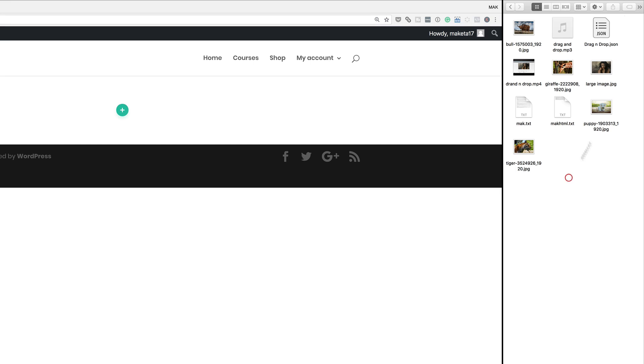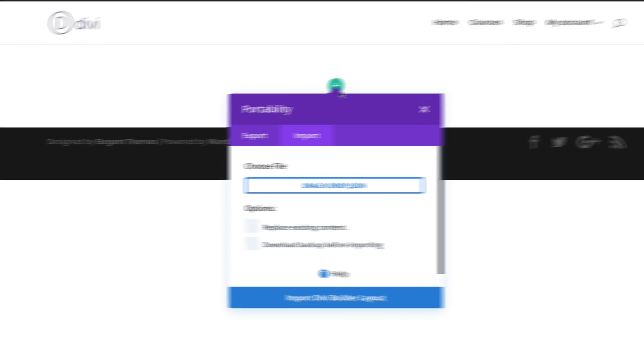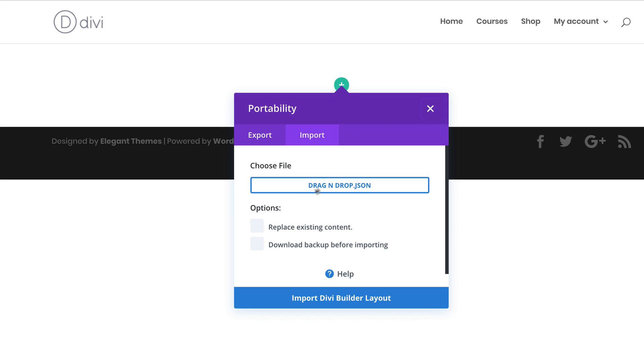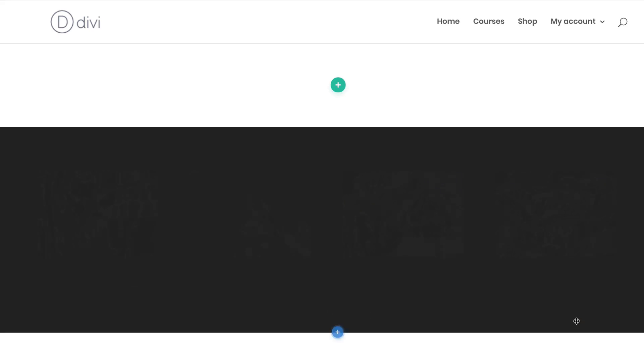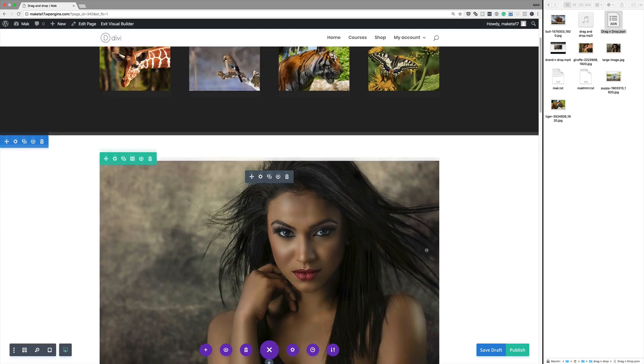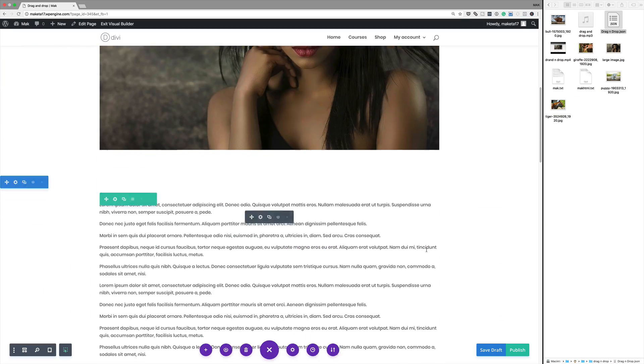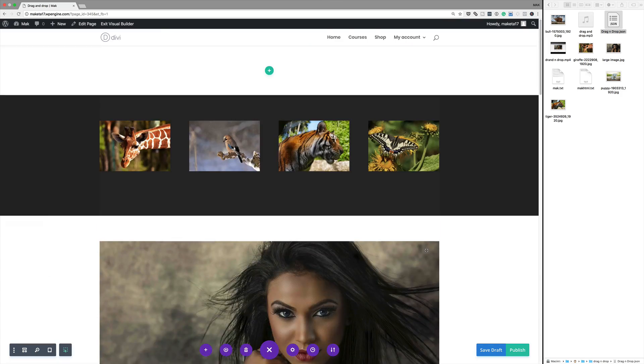Let me show you how just by dragging and dropping that JSON file actually creates all that content that you need for that particular page. Over here, I have a JSON file that I created earlier. I'm just going to click and drag it onto my builder. It's asking me to replace existing content. I don't need to worry about that. I'm just going to go ahead and import the builder layout. It's going to load all the contents of this page. As you can see, all my content is now on my page, which is great.